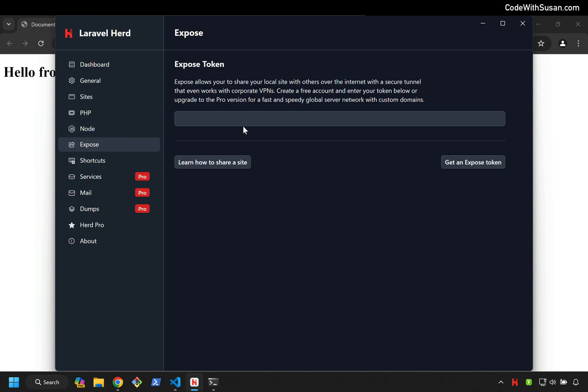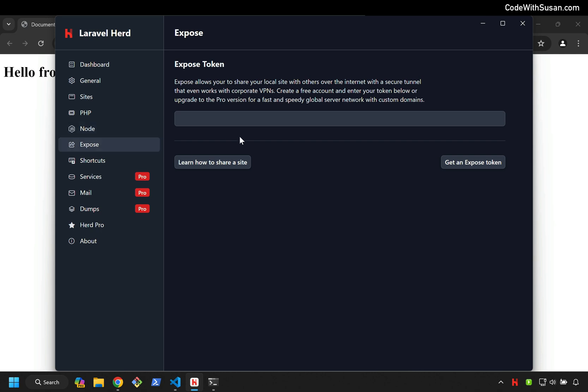With Exposé, you can make it so that your local development sites are available to be accessed online by other people. This would be useful if you wanted to have a colleague or a client be able to preview what you're working on. You do have to have an account with Exposé for this to work, but once you do, it's easy to plug those features into Herd.